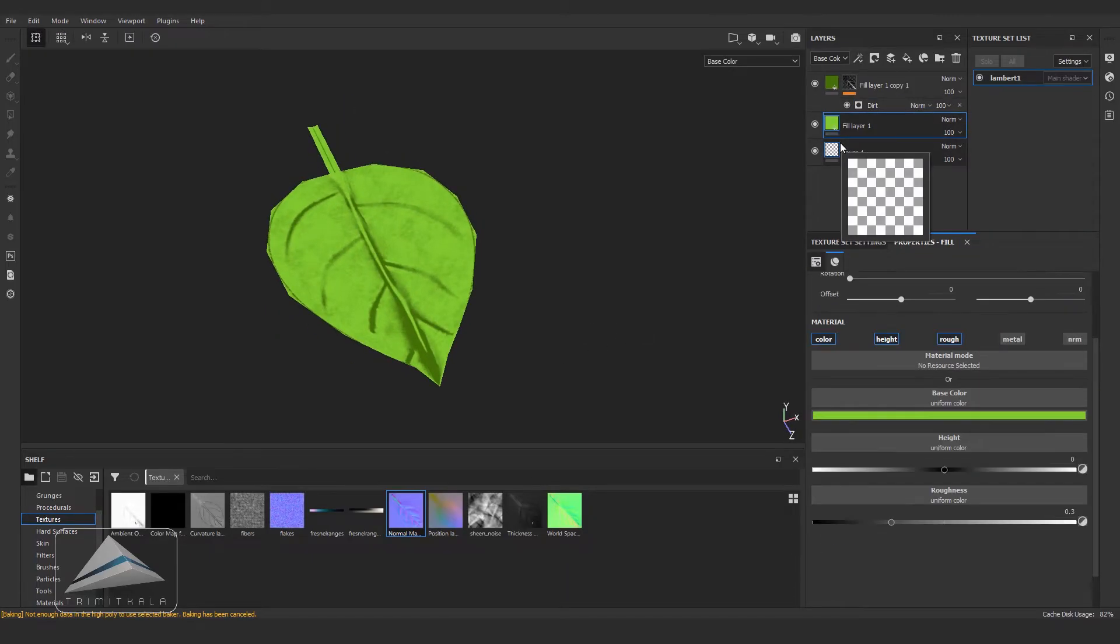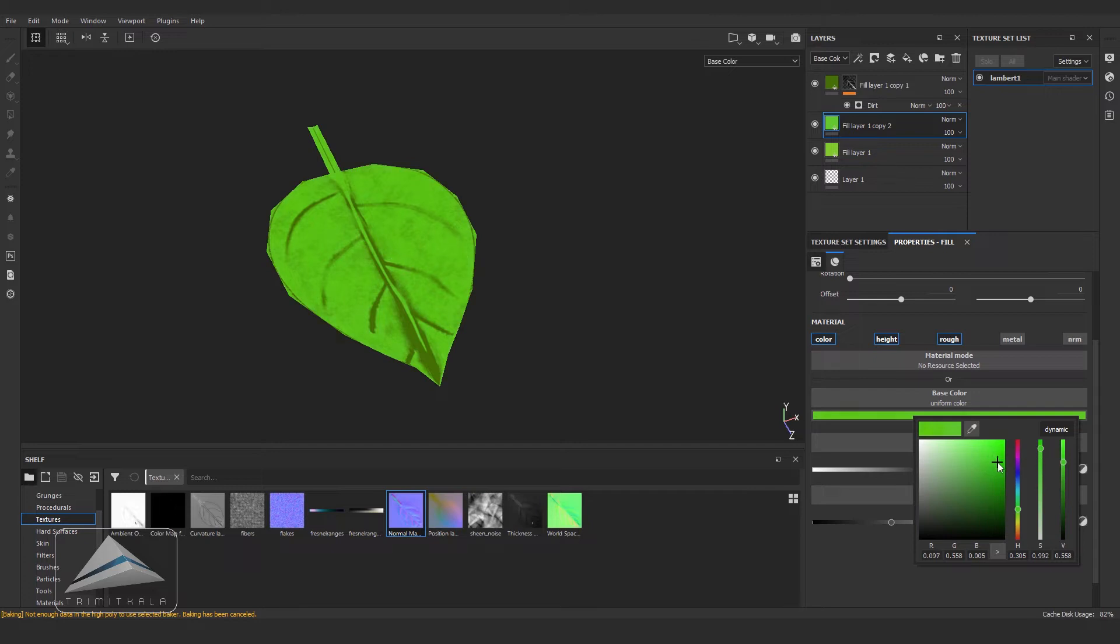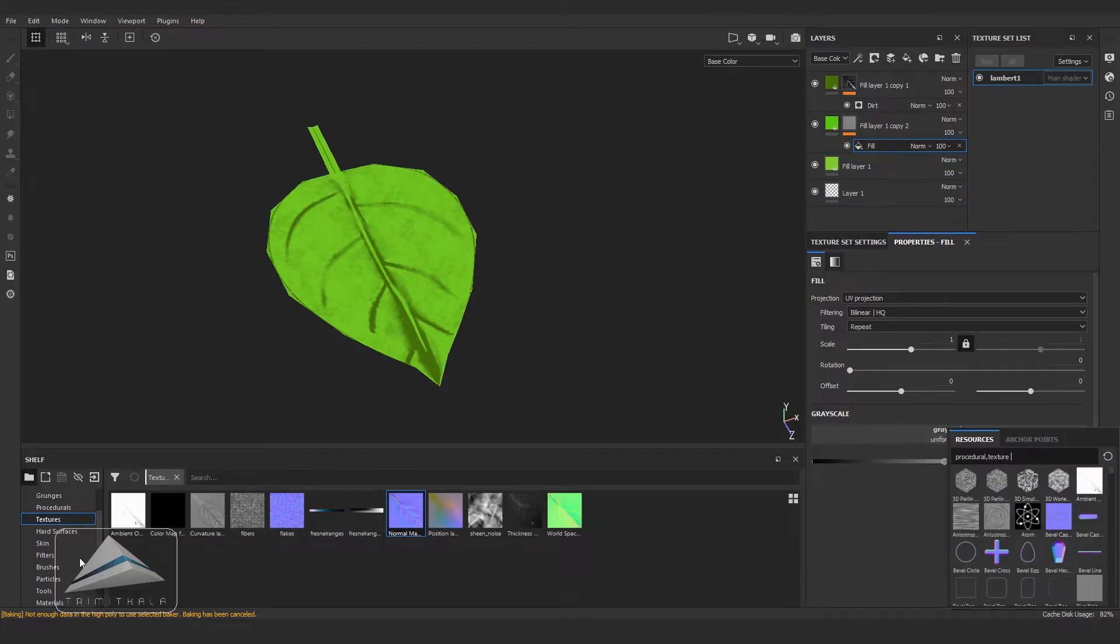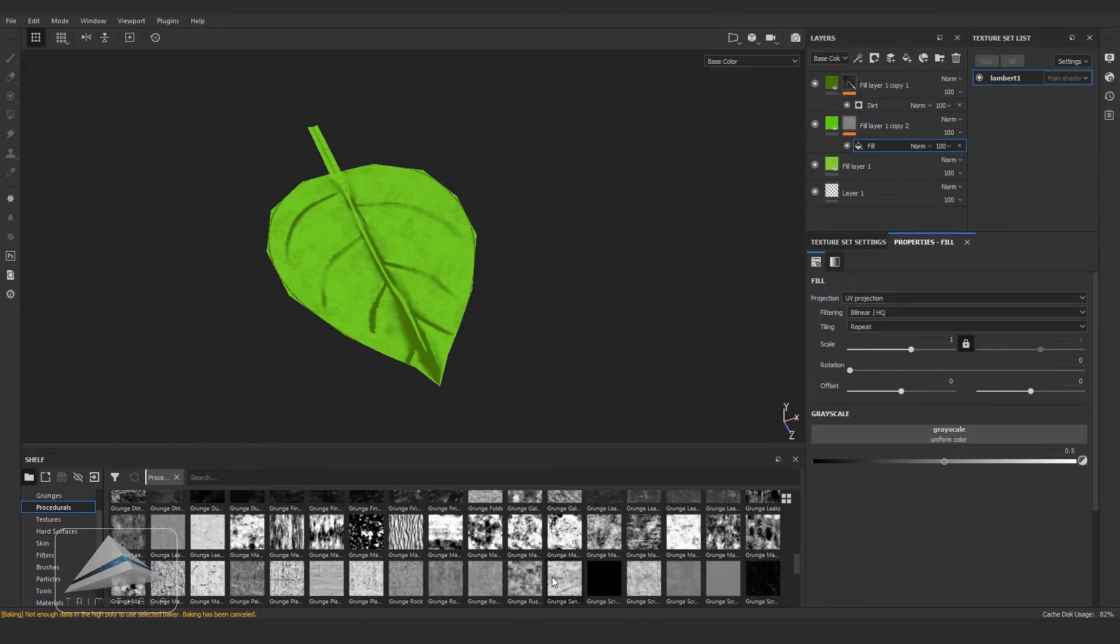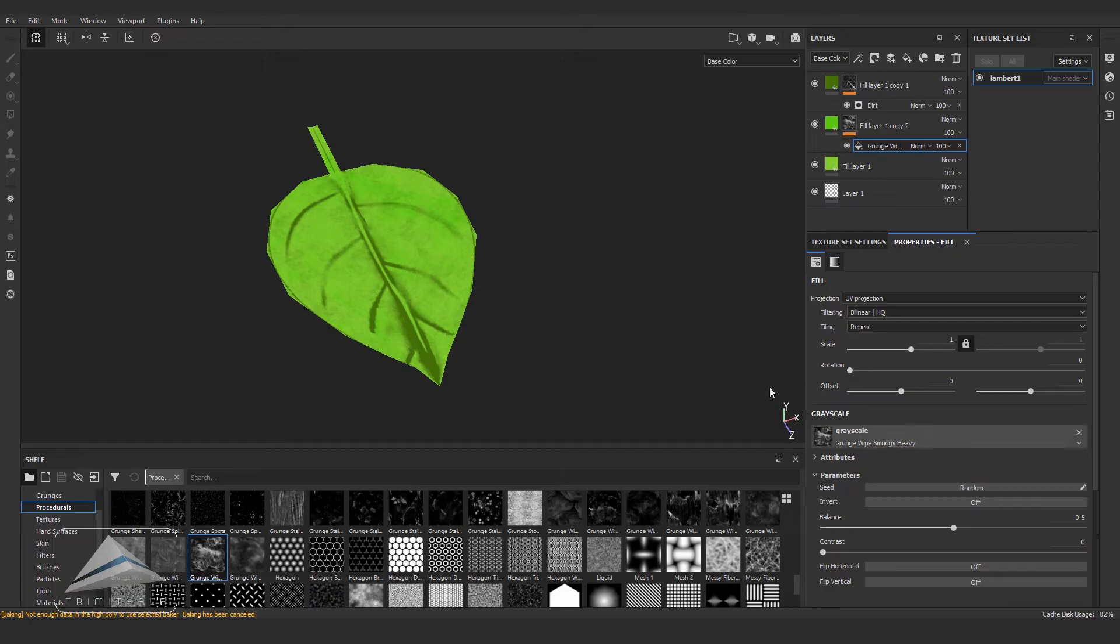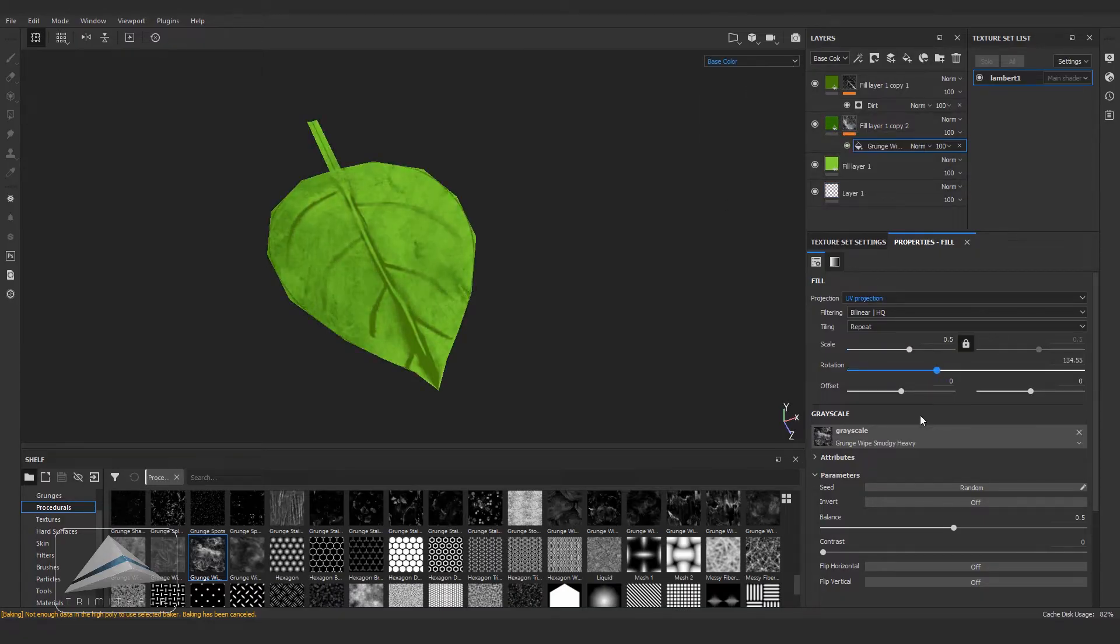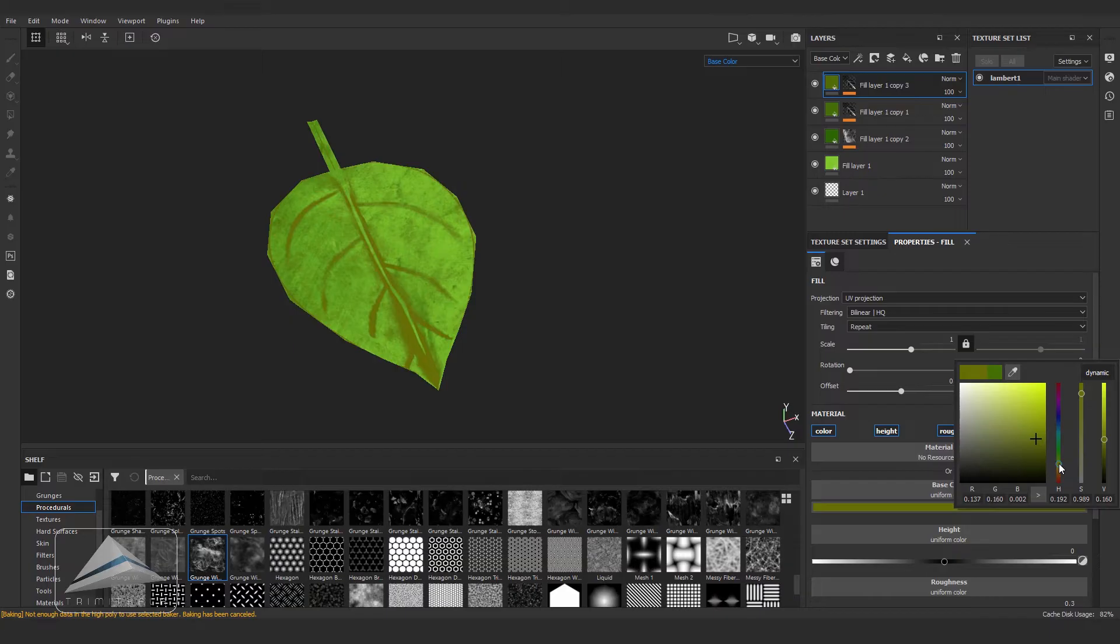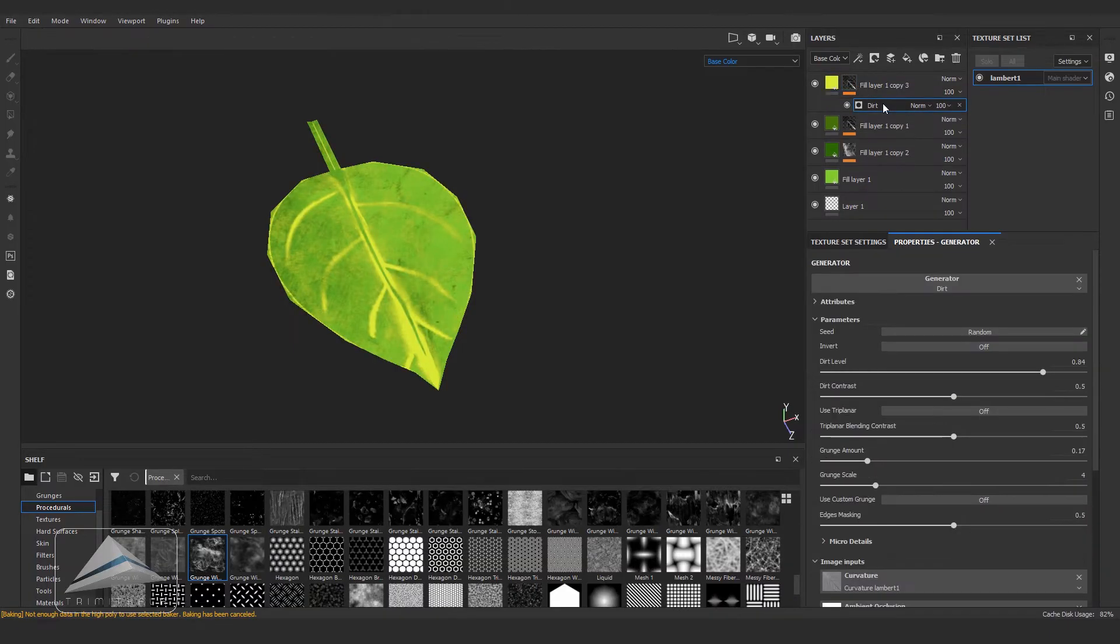Once again duplicating the first layer, changing the color a little bit. Right click on it, Add Black Mask. Once again right click and Add Fill and let's use a grunge map. See the mask and changing the properties a little bit. Now duplicating the dark layer and changing the color to a lighter color so that the veins will look lighter a little bit, and changing the dark parameter.